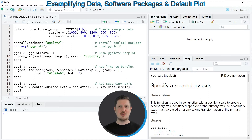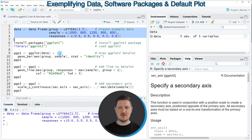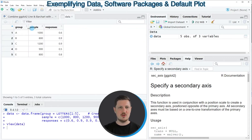In this video I will show you an example, and for this example we first need to create an example data frame, as you can see in lines 2 to 4 of the code. If you run these lines of code, you can see at the top right of RStudio that a new data set appears called 'data', and clicking on it opens a window showing the structure of our data frame, which contains 5 rows and 3 columns.